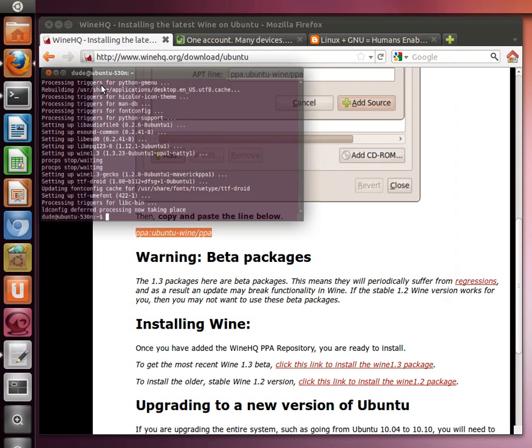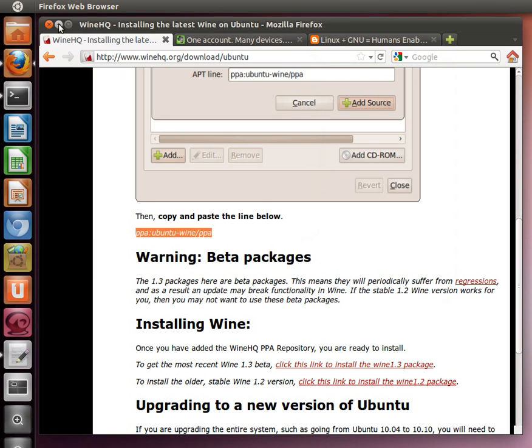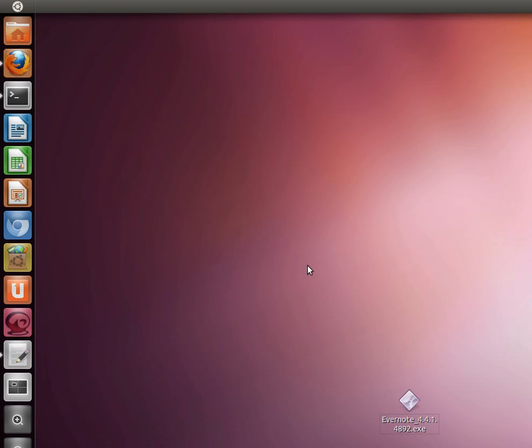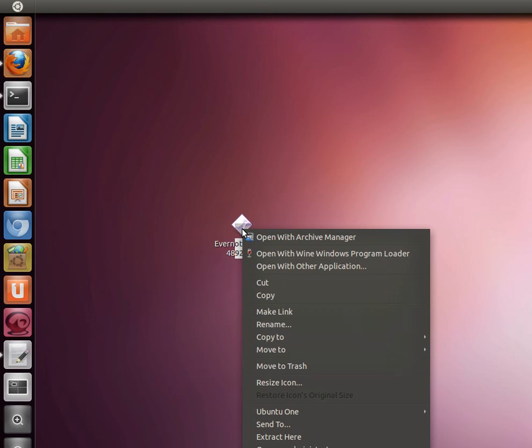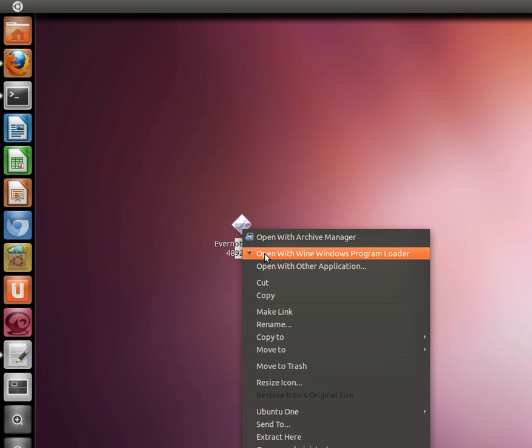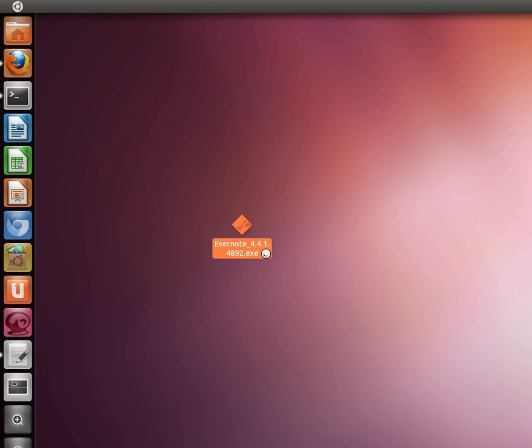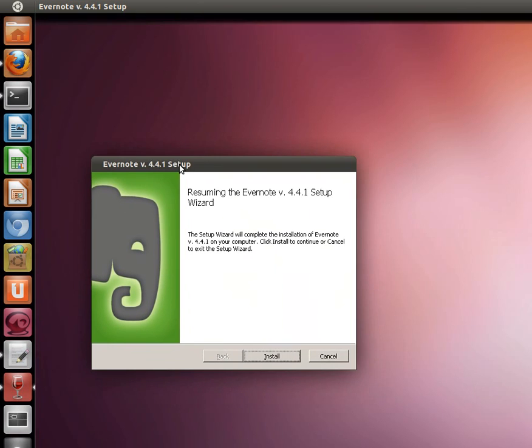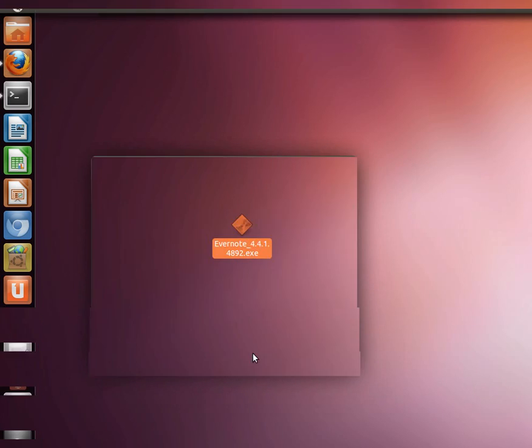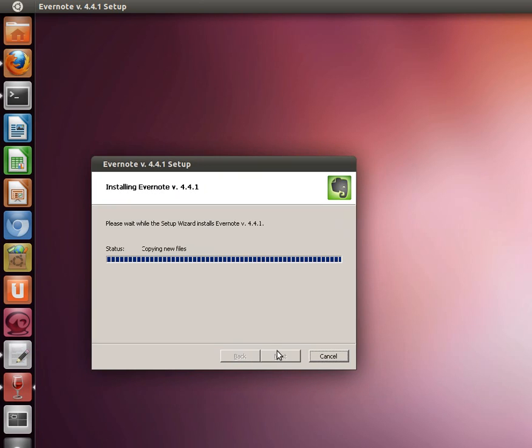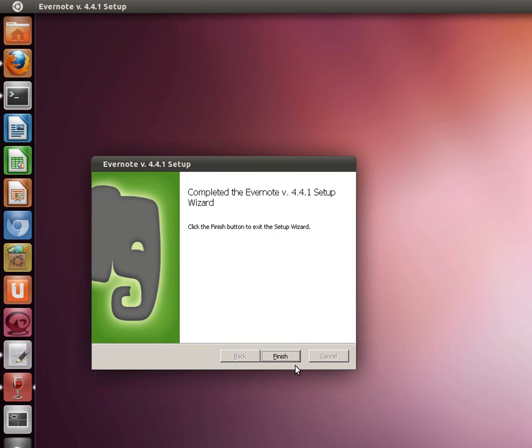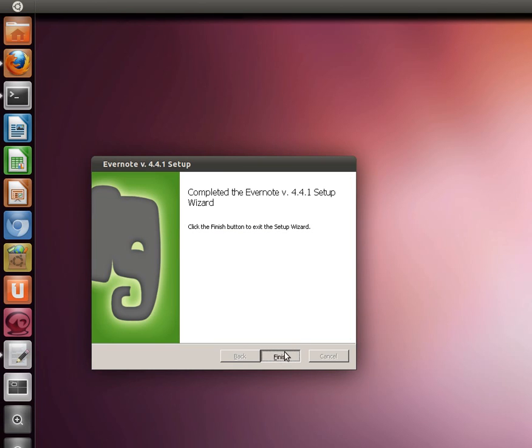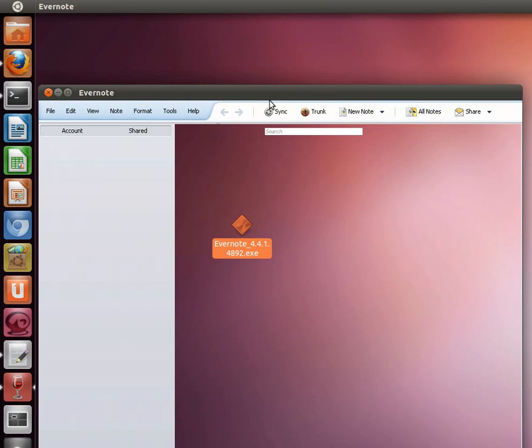And so now since we have the installer for Evernote already here on the desktop, all you simply do is right click it and then left click open with Wine Windows program loader. And after a moment it's going to come up with the regular installer just like you would see in Windows, so we just click on install and we click on finish.